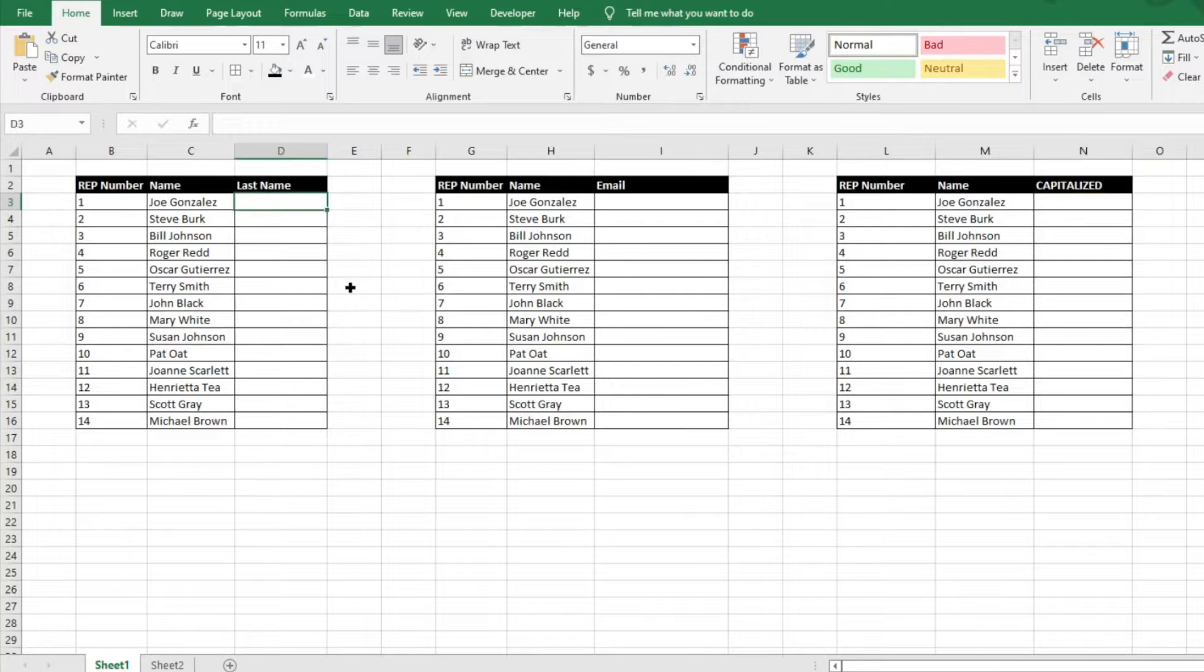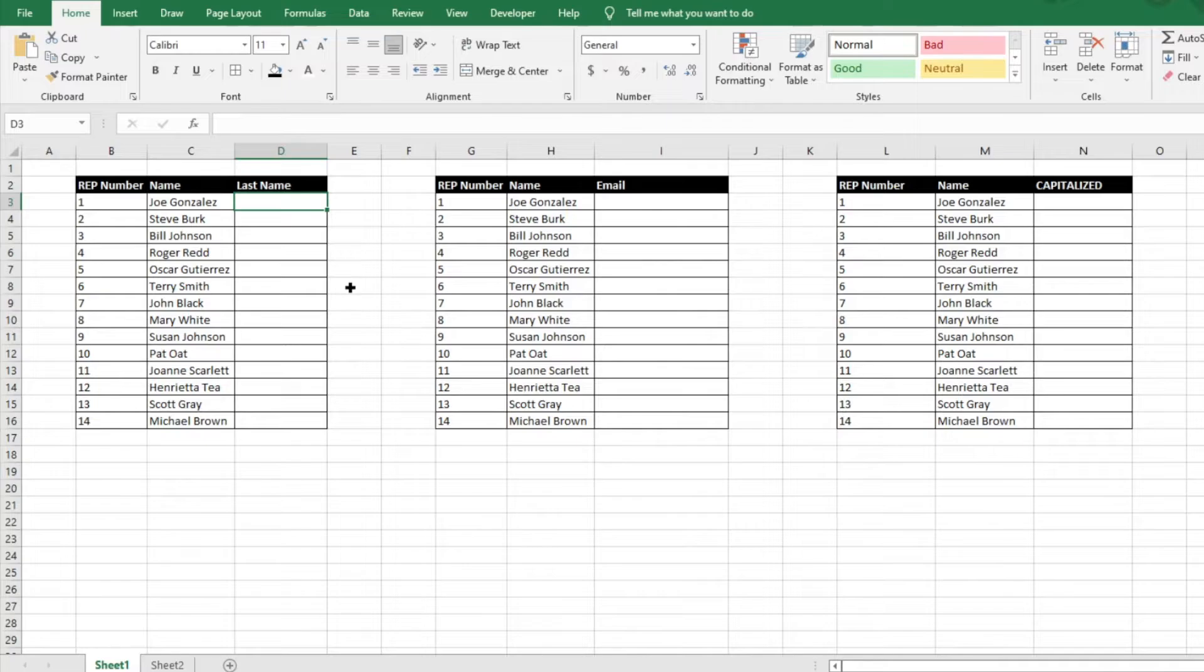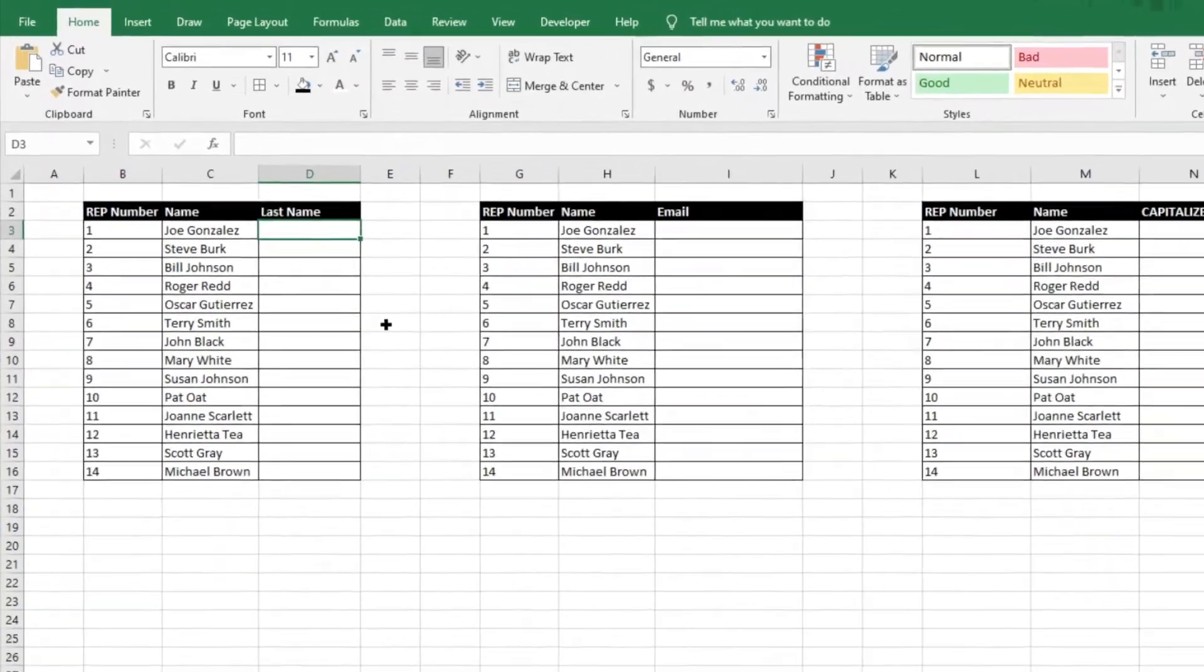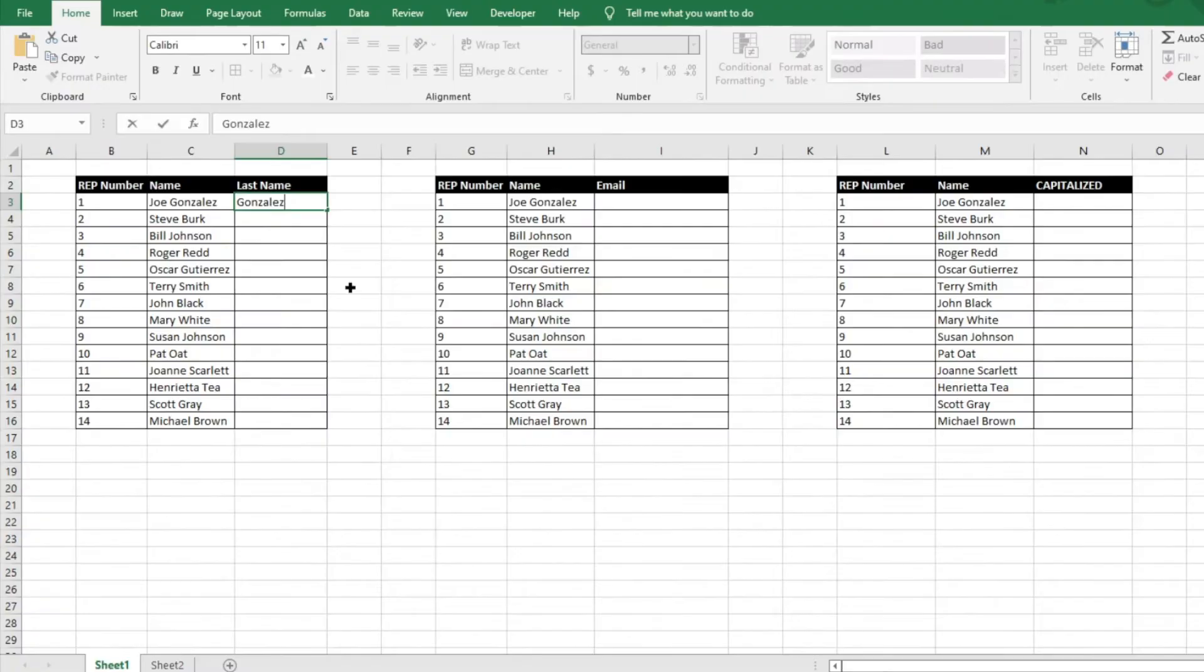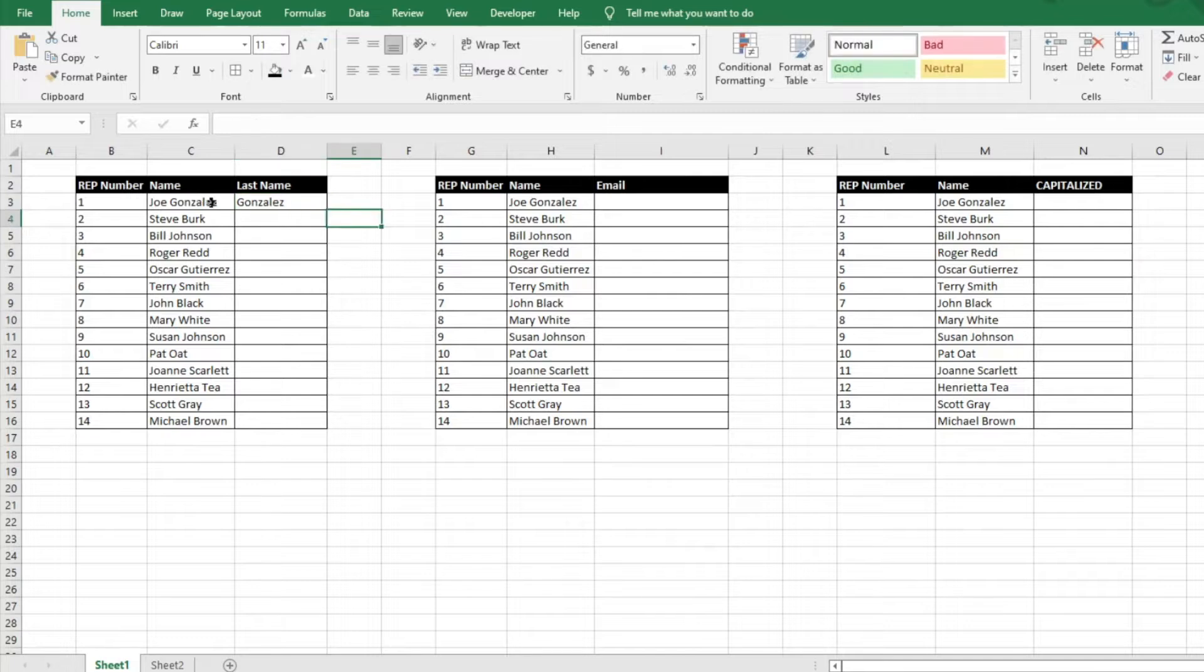So let's say we have a large set of data here. Let's say we just want to get the last name. So we're going to go ahead and write out Solace here because that's the last name of the column next to our selected column here.